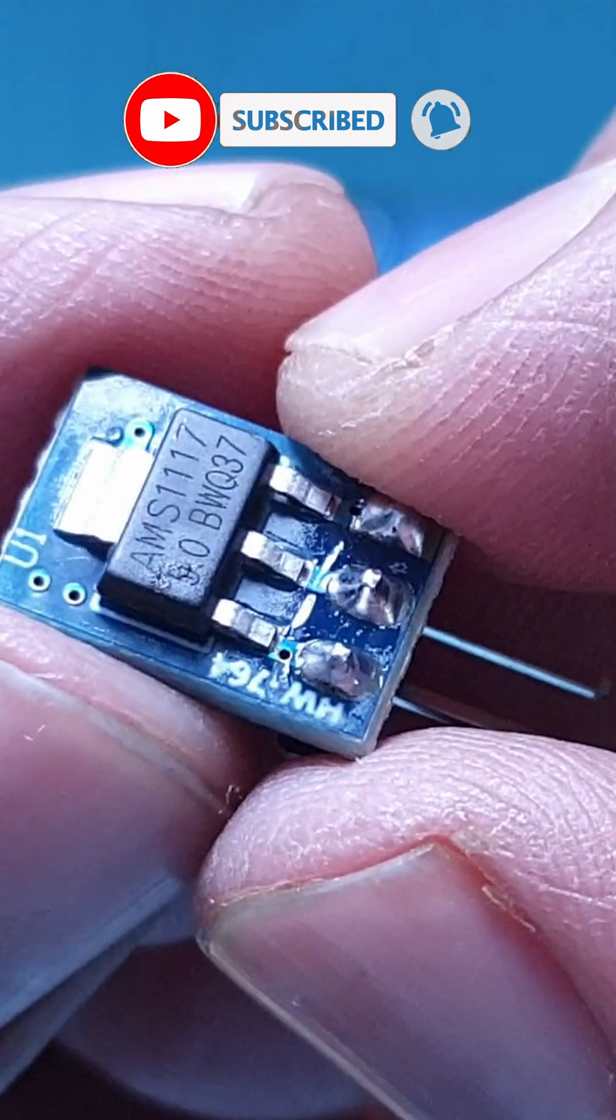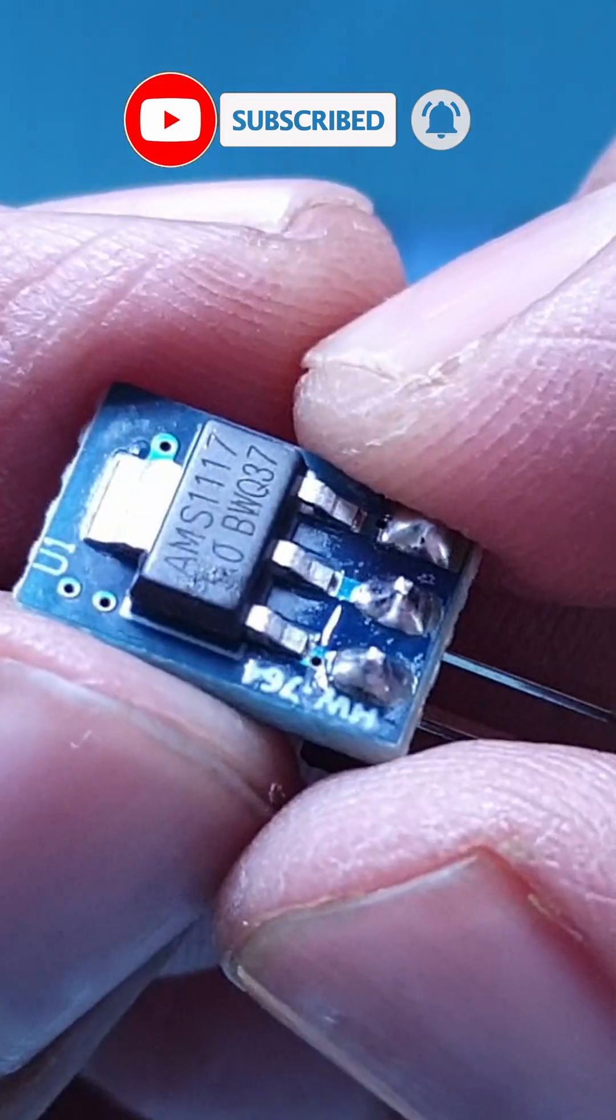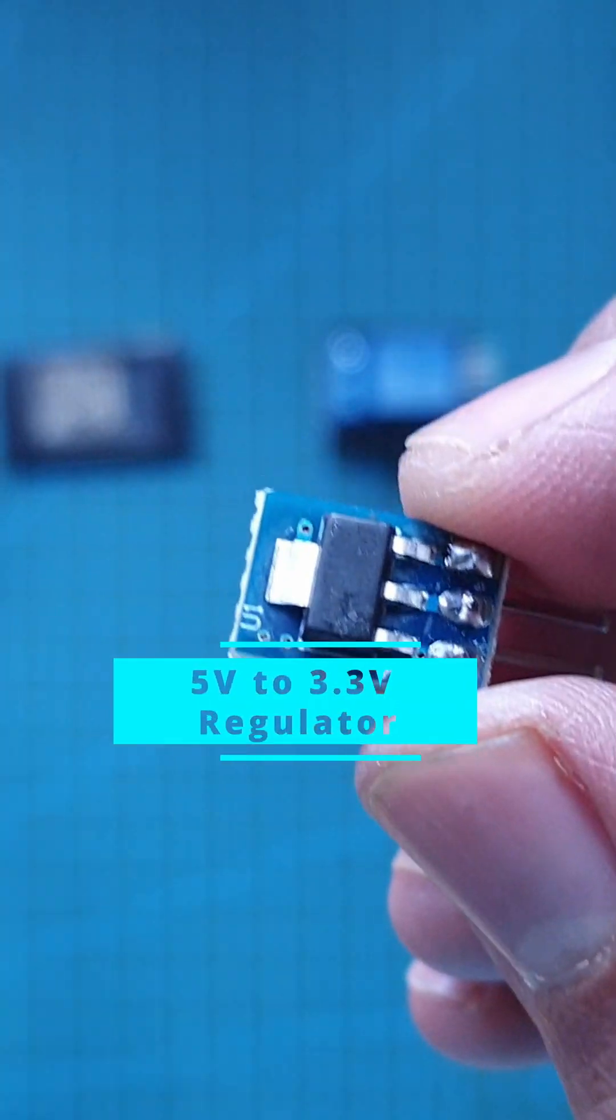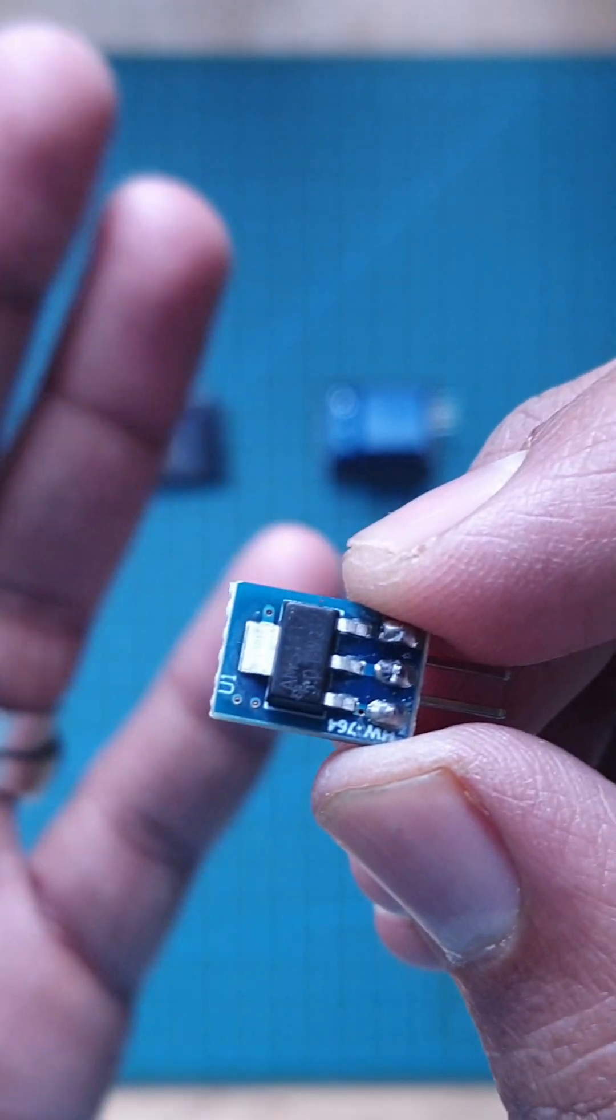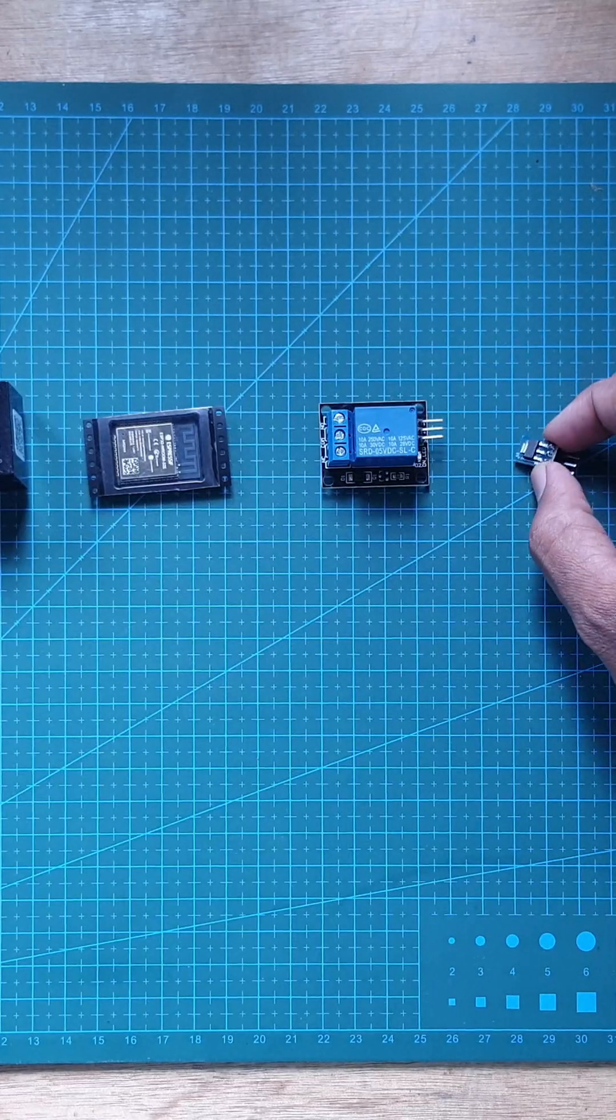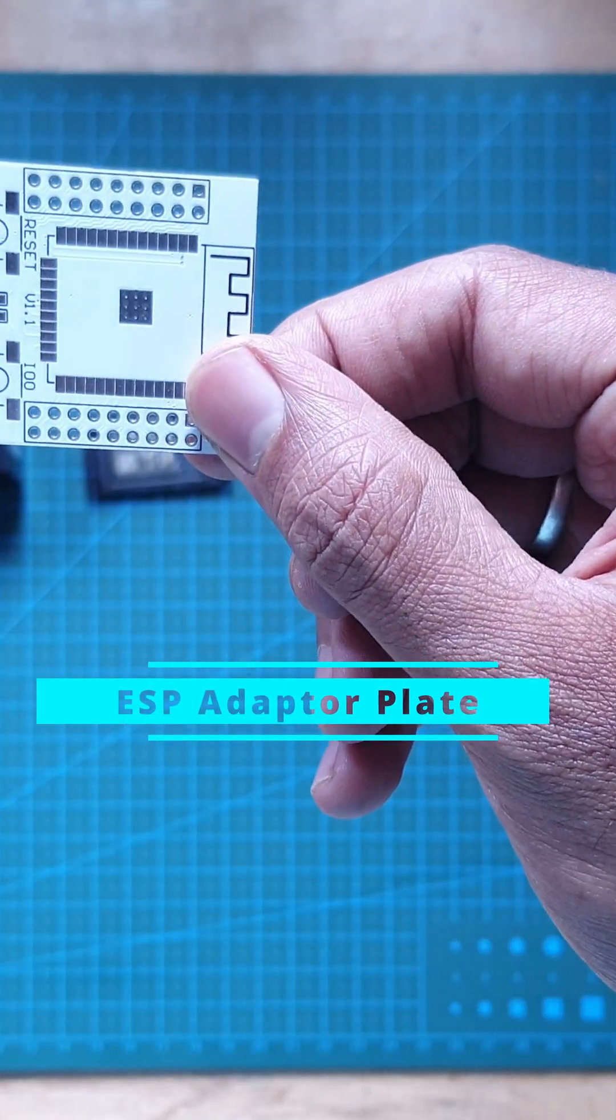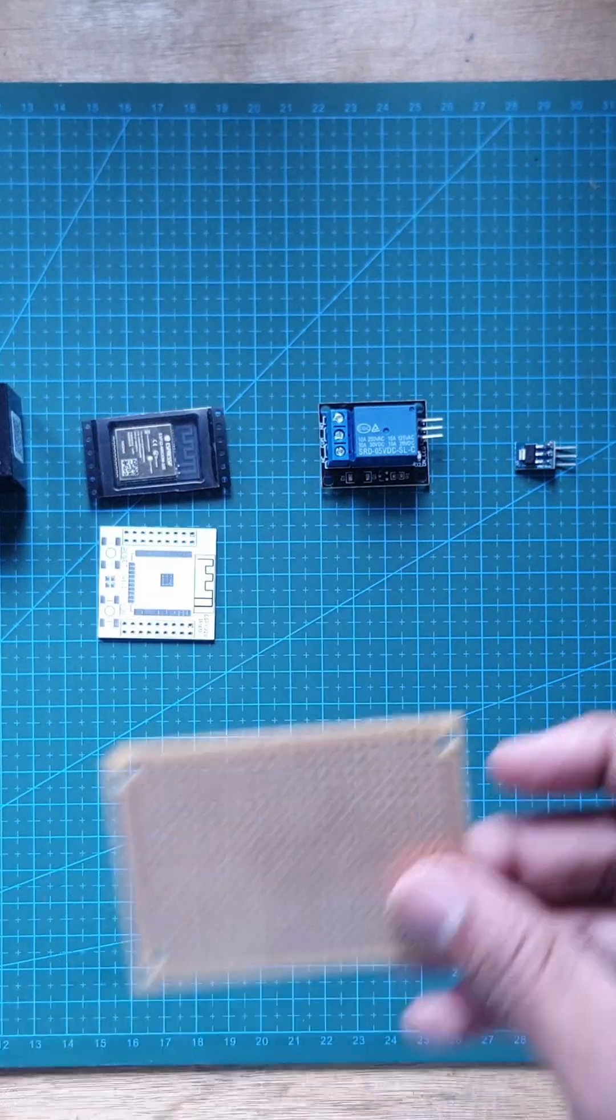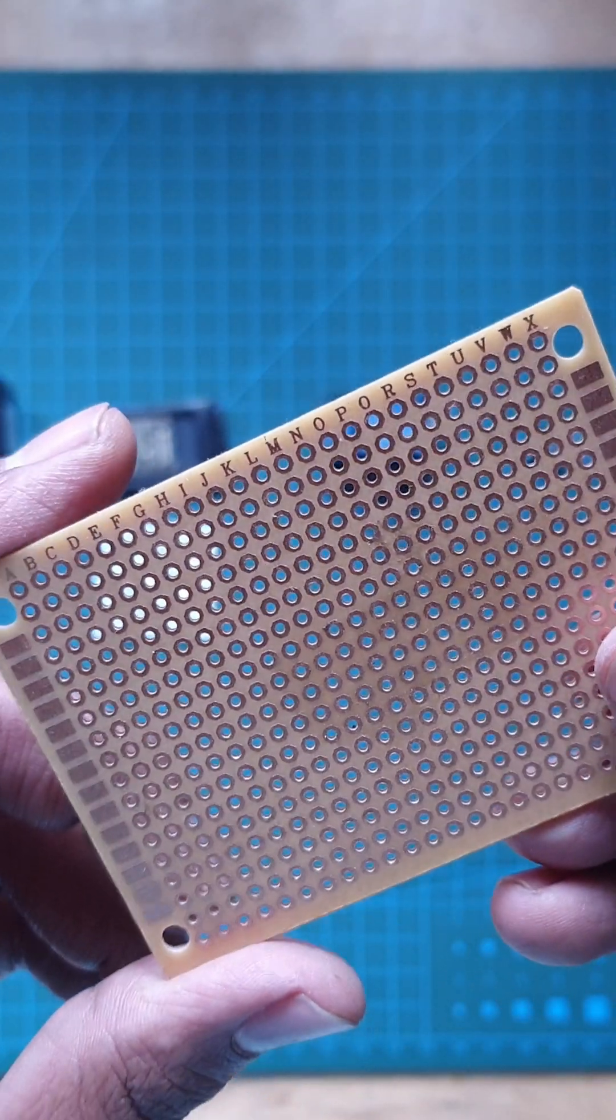While this one is AMS1117. This is used to convert the 5V from the HiLink to a 3.3V supply which can be used to power the ESP32. Then, to mount this ESP, I am using an adapter plate. And finally, all these components will be soldered onto this perf board.